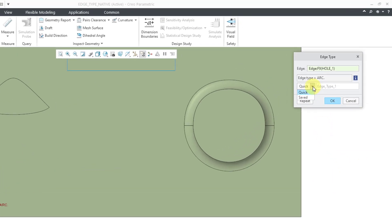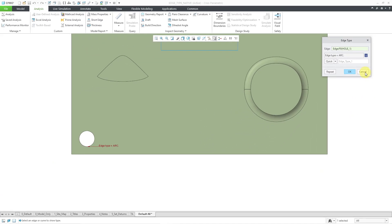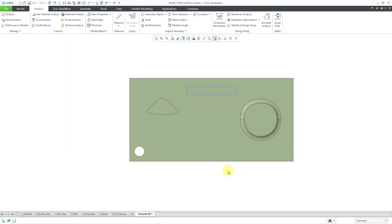And one other thing to note in the dialog box, you do have a drop-down list where you want to create a saved analysis, you can. Although I'm not sure why you would want to do that. Okay, so let's cancel out of the command.